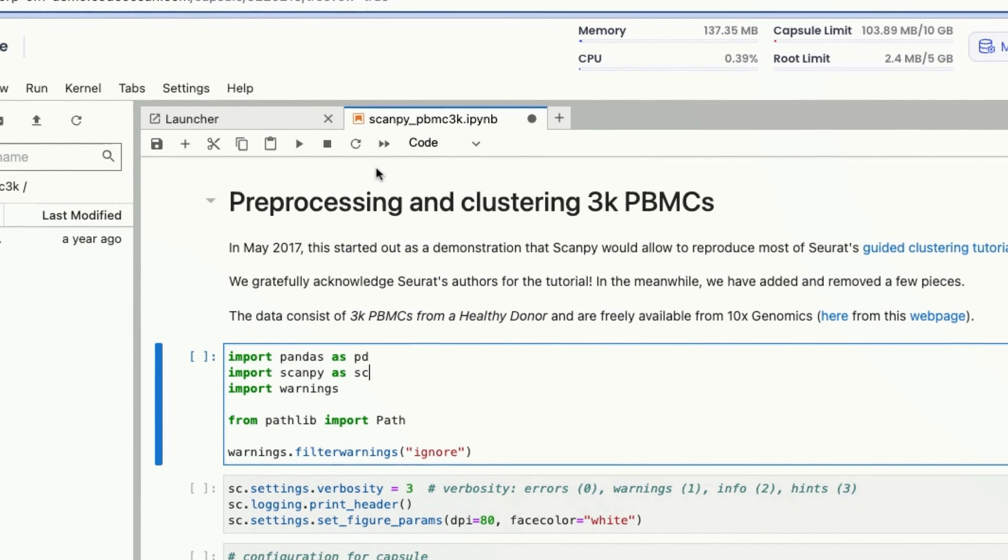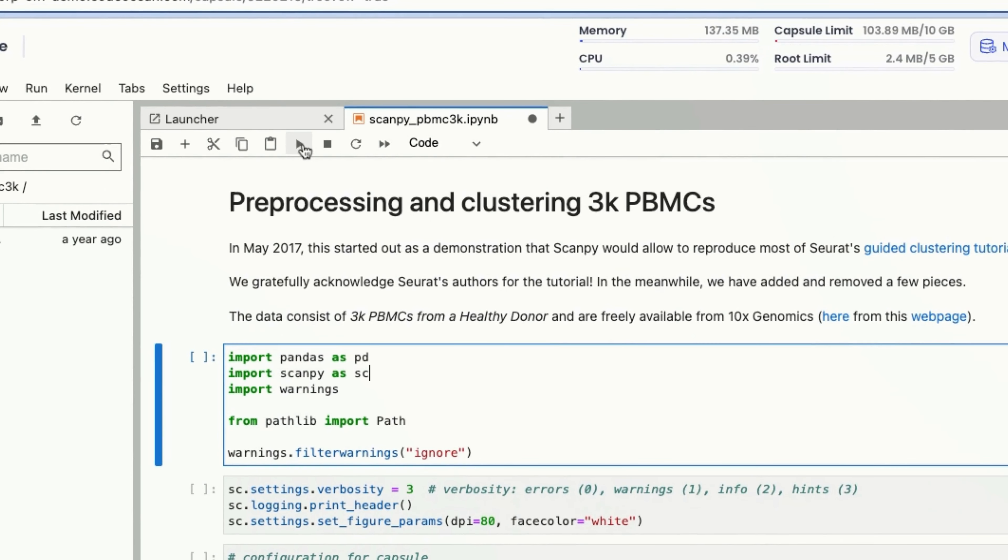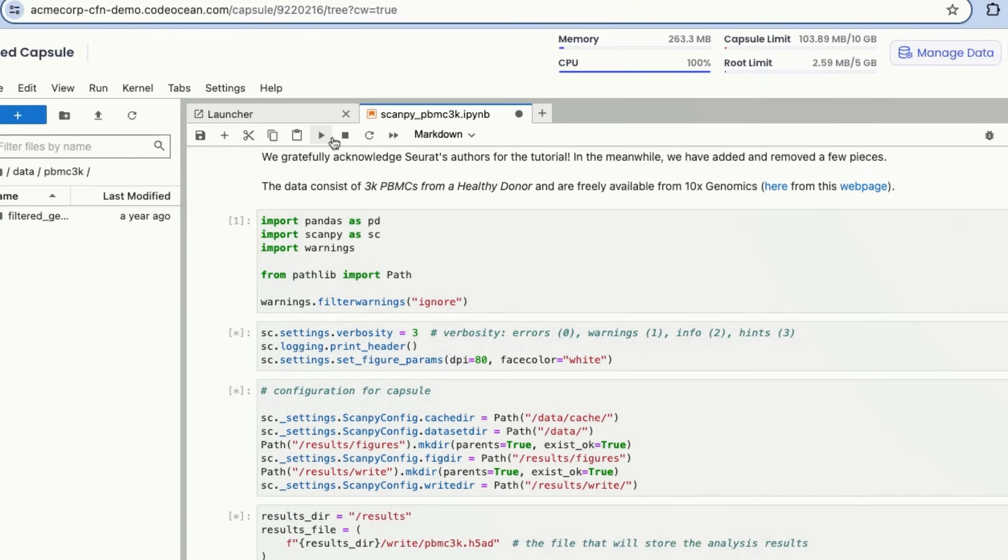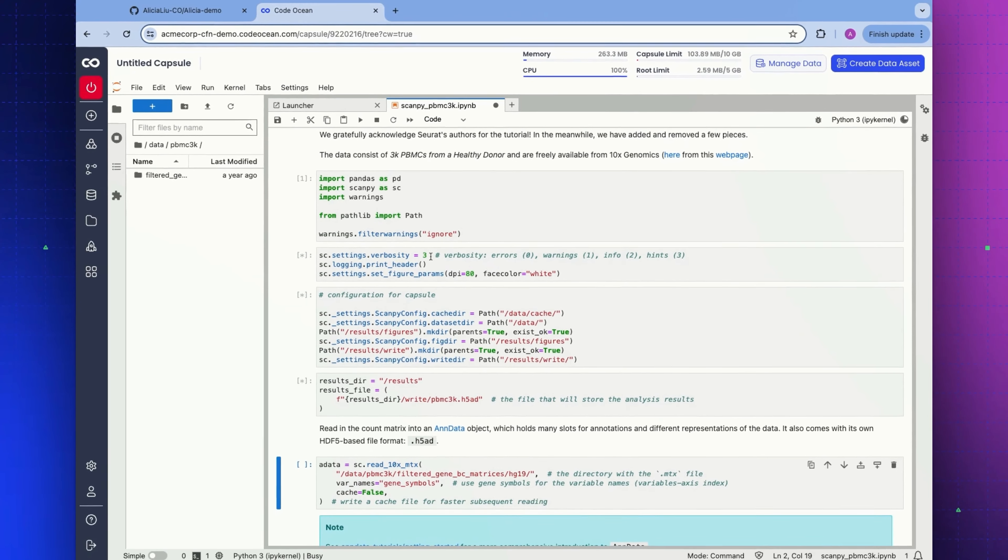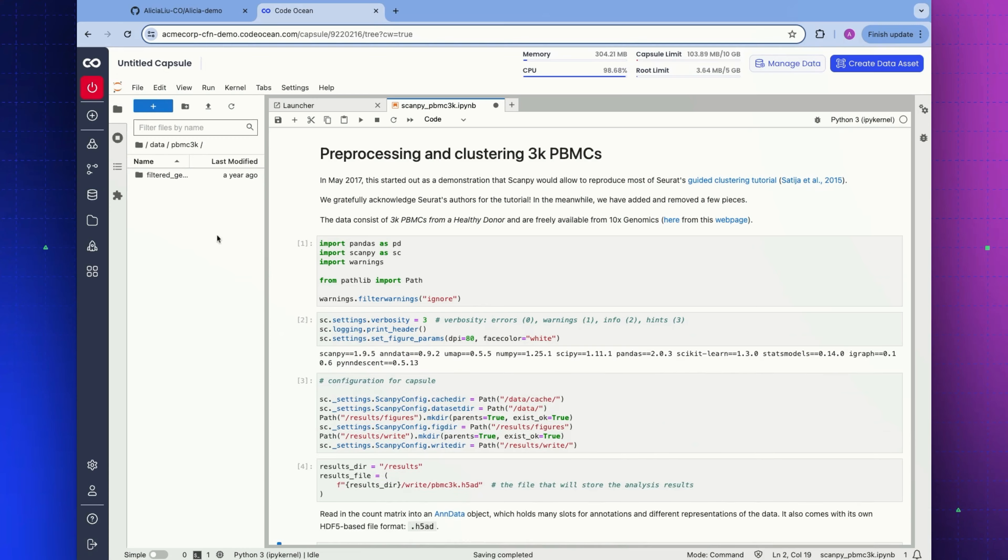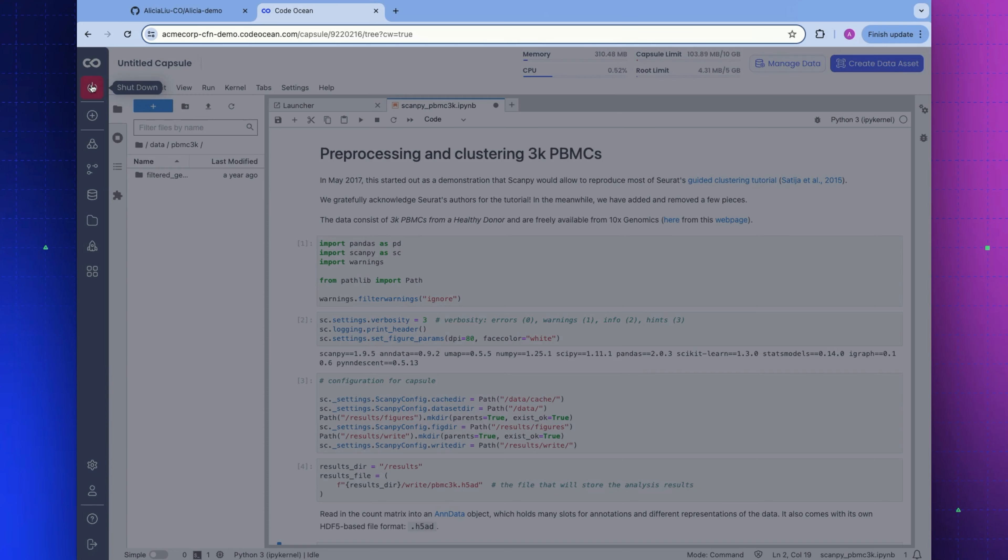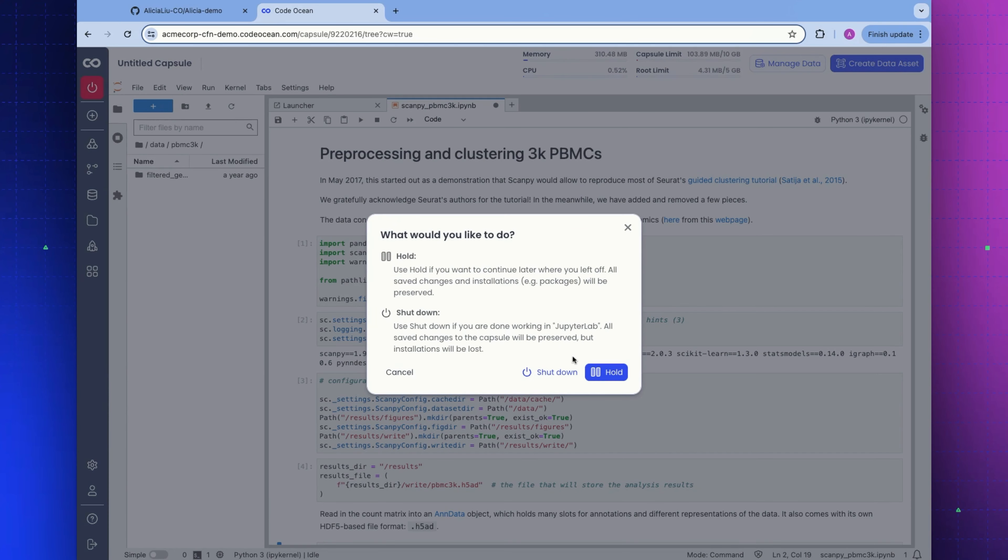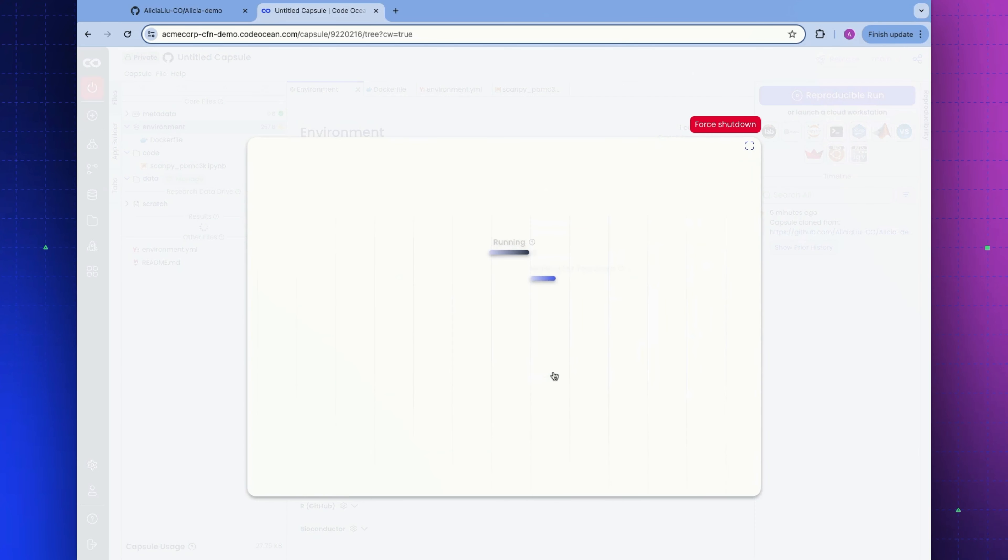If I wanted to run this inside of JupyterLab, we can run a few cells inside of this environment. There are other ways we can run a CodeOcean capsule. Let me demonstrate that now. I'm going to save my changes here and shut down my workstation.